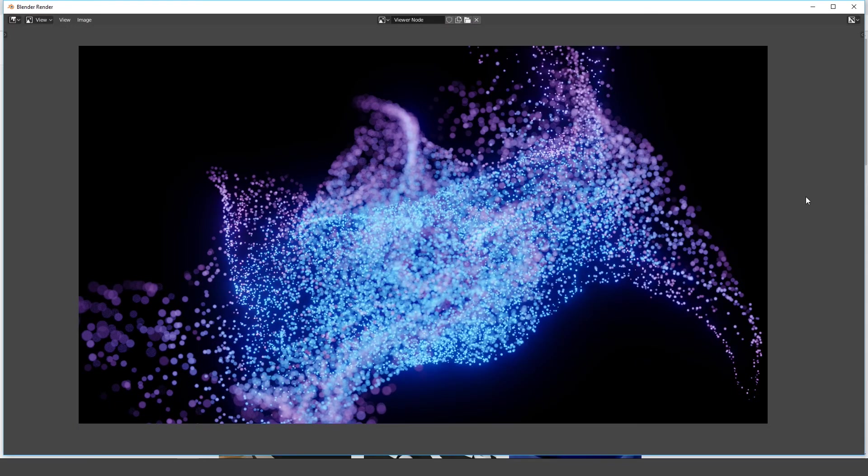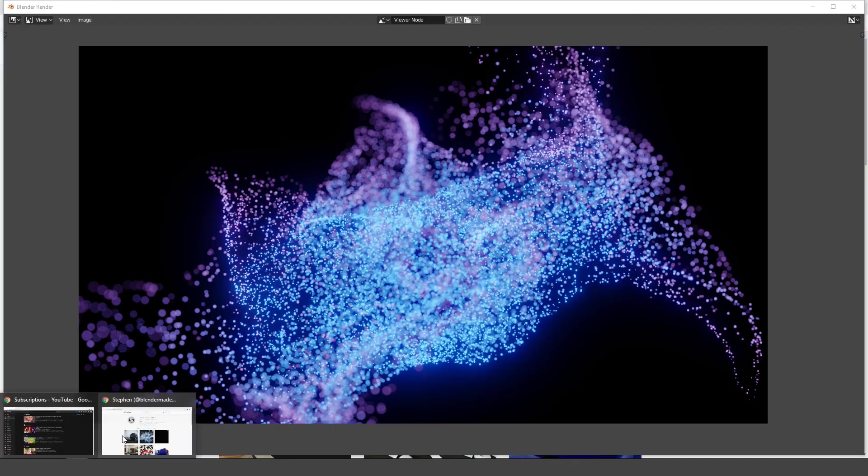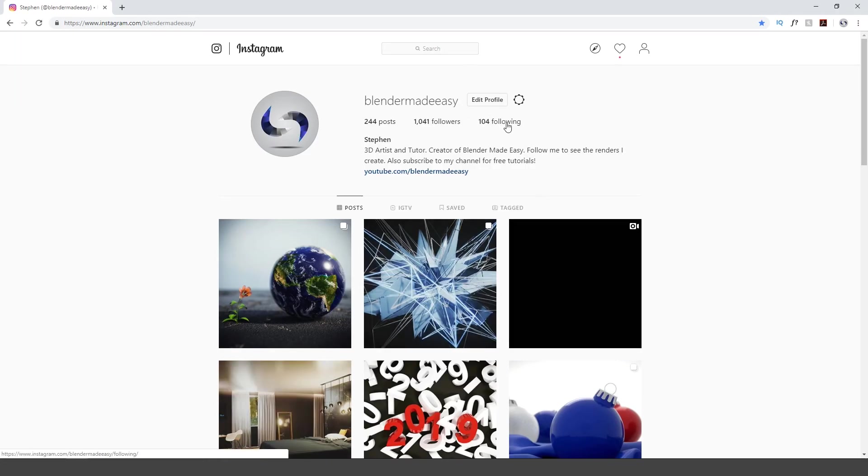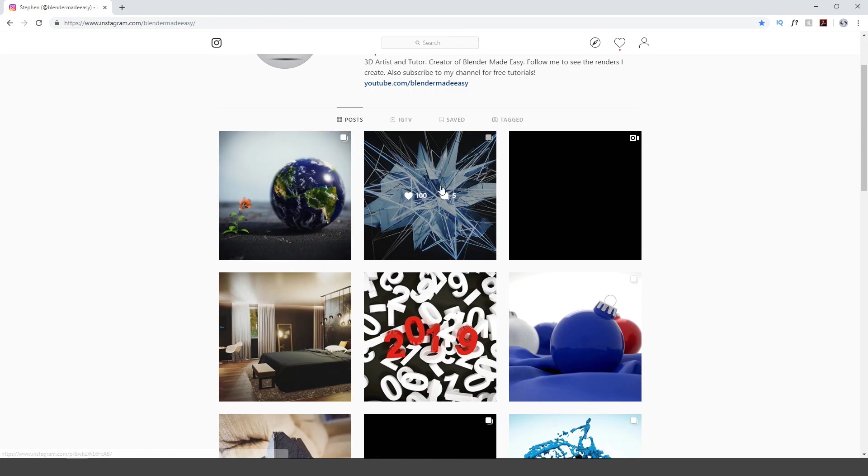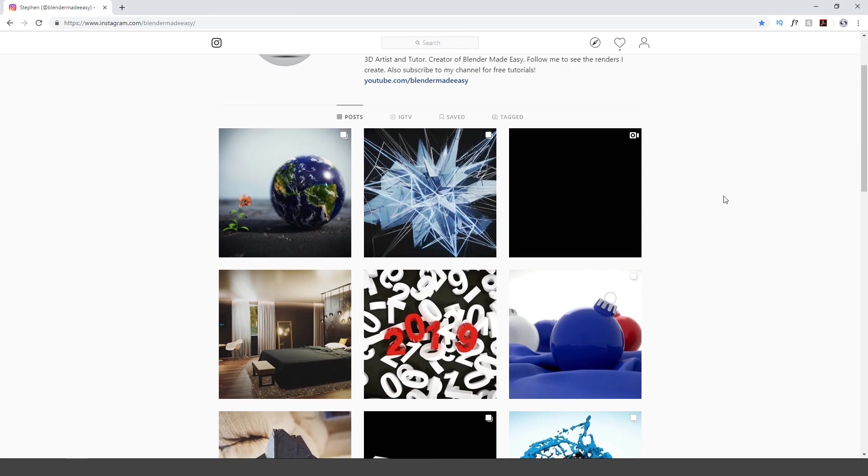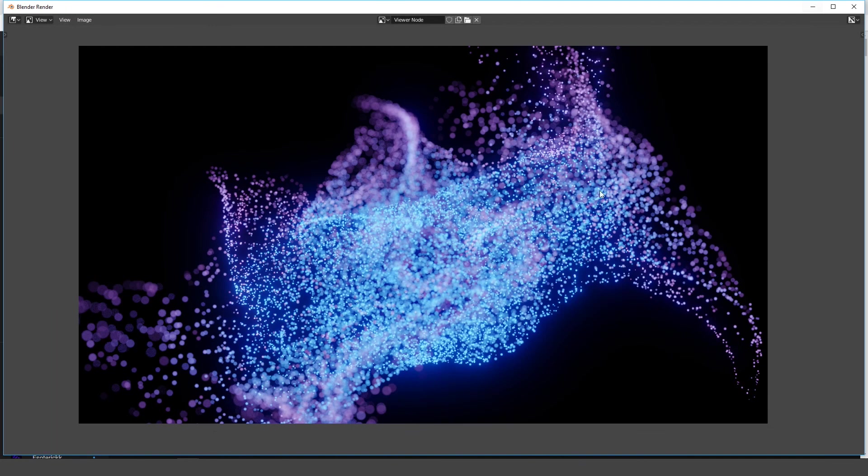So there you go guys. That is how you create an abstract image using particles in Blender 2.8. If you create something cool, I would love to see it, so make sure you go follow me on Instagram. I'll show it right here. This right here, it's addblendermadeeasy, and you can see some of the stuff that I've done already. So there you go guys.